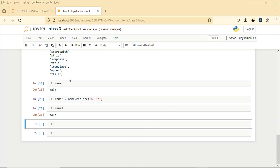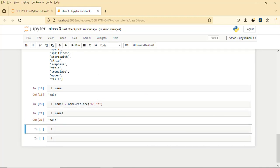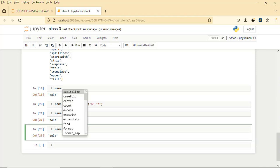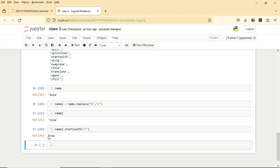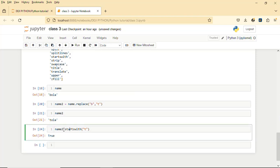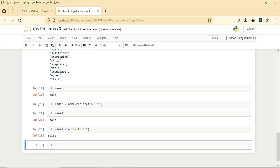Another method we are going to talk about is startswith. It allows us to check whether a particular value starts with a particular alphabet. So with name2 being 'taller', we can check whether it starts with 't'. You write startswith(), then in the string you put 't'. If you run it now it will return True, which is a boolean, meaning name2 starts with 't'. If you pass 'b' here it will obviously return False.